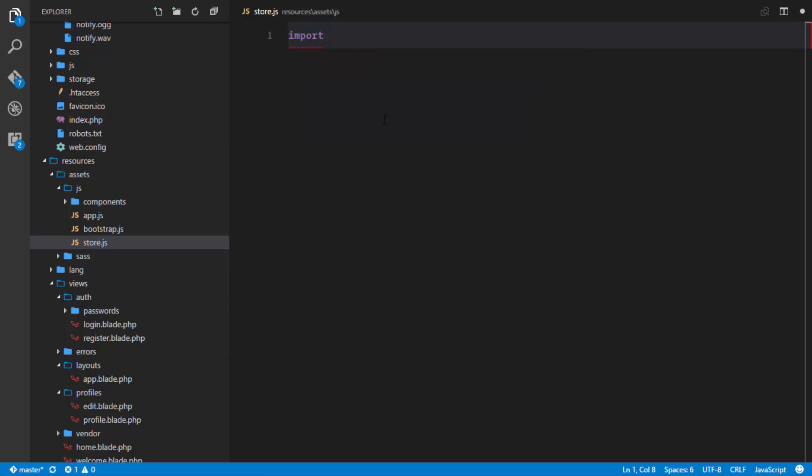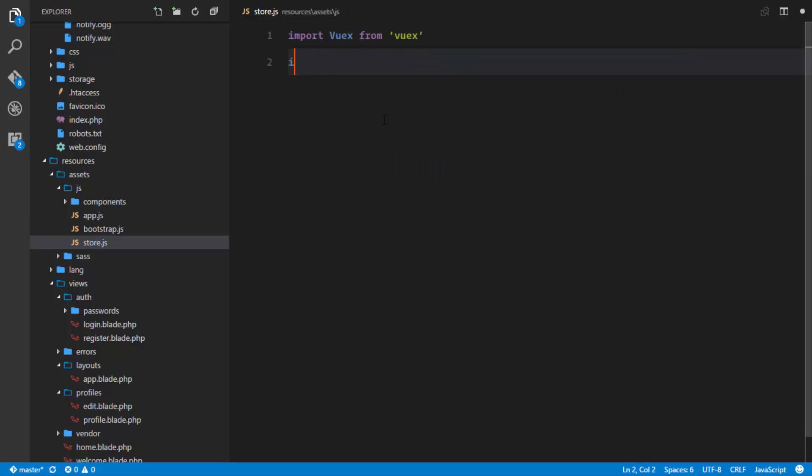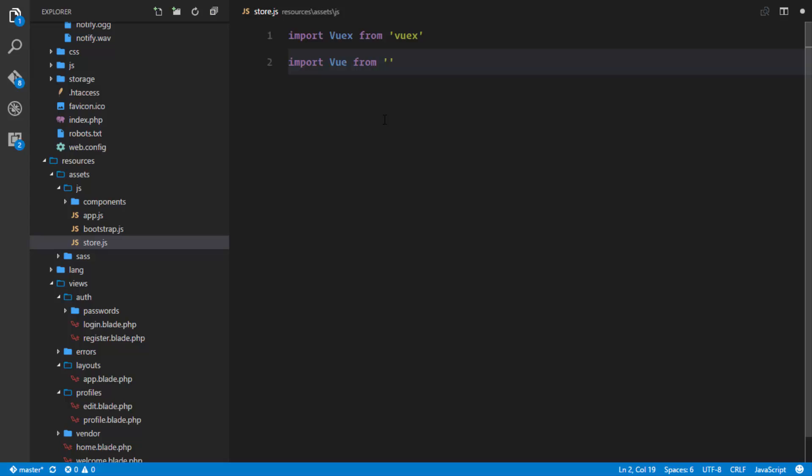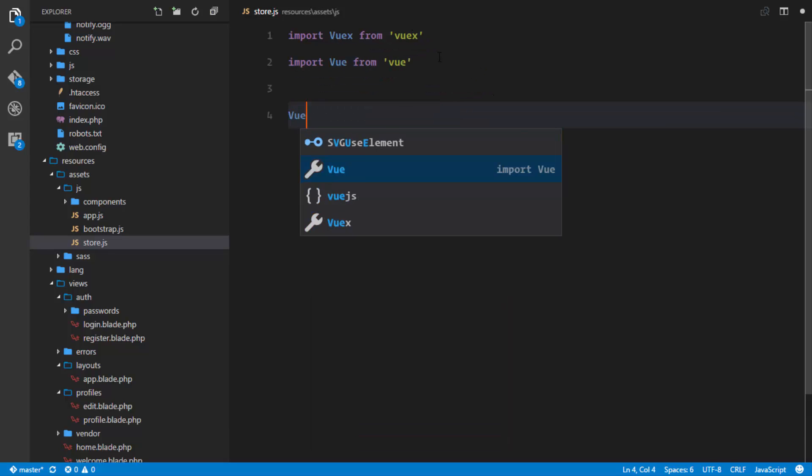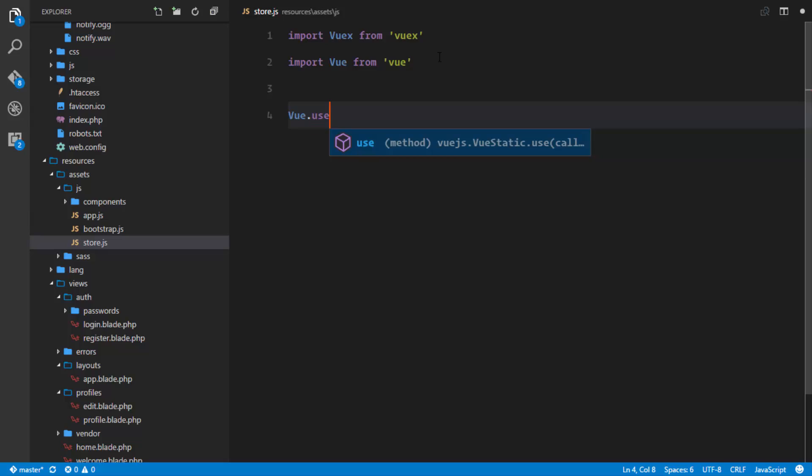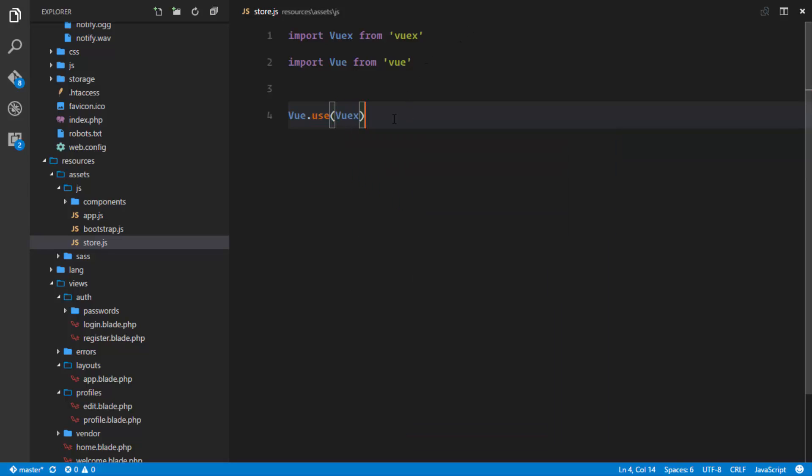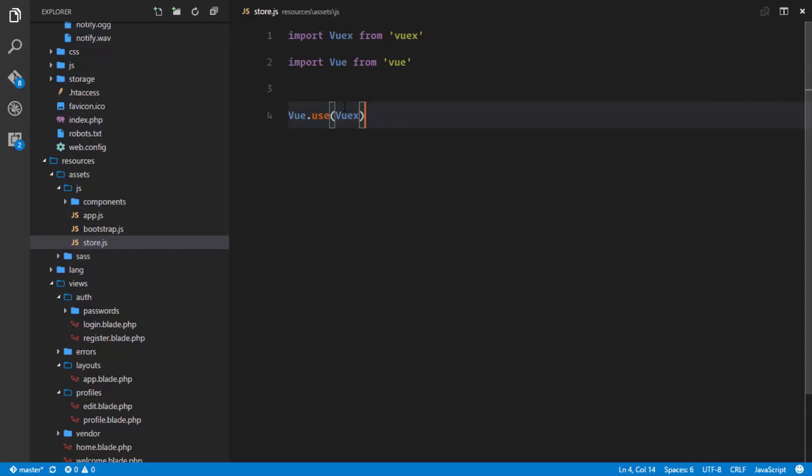So import Vuex from Vuex that I just installed right now, and I'll also import an instance of Vue from Vue. And the next thing I like to do is actually register Vuex with Vue, so Vue.use Vuex. And what this is going to do is actually register some functions that come by default with Vuex so that we'll be able to use in our Vue components.